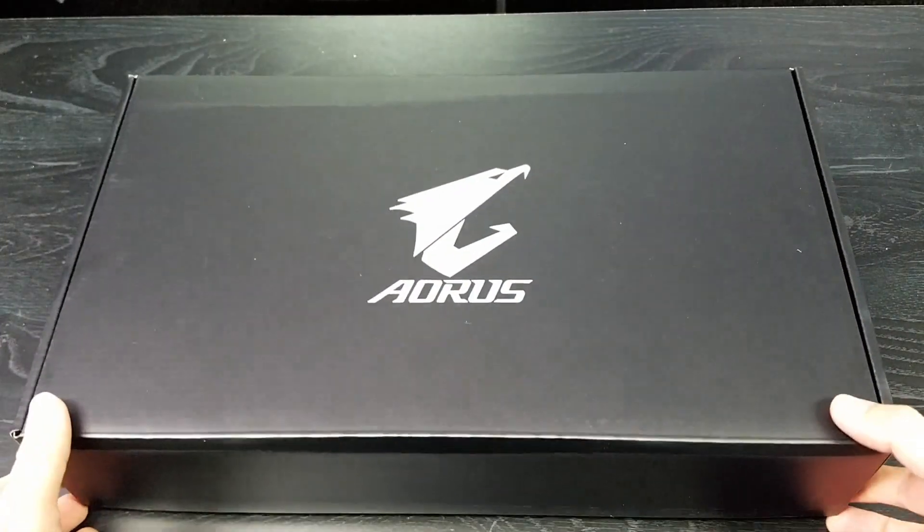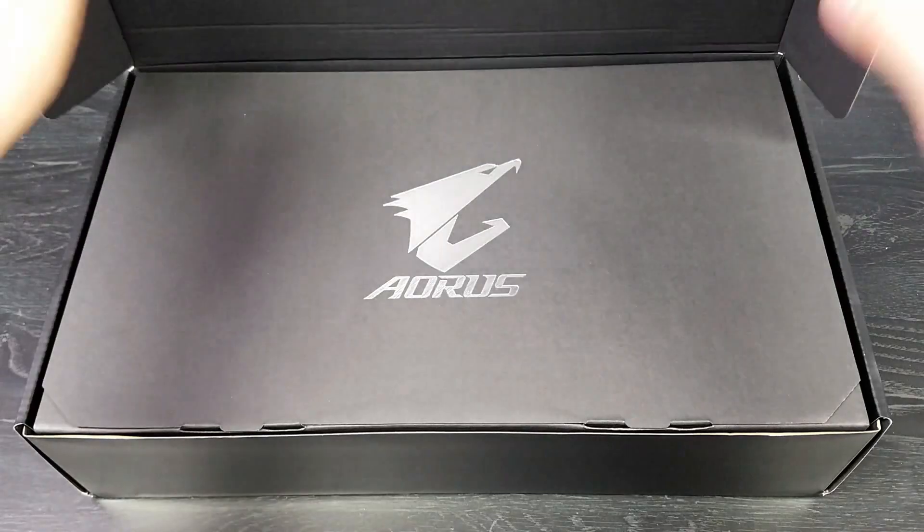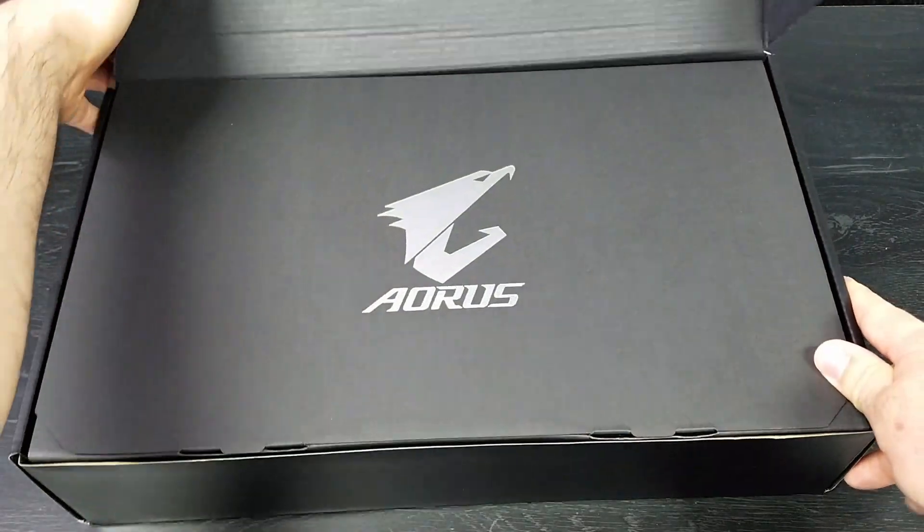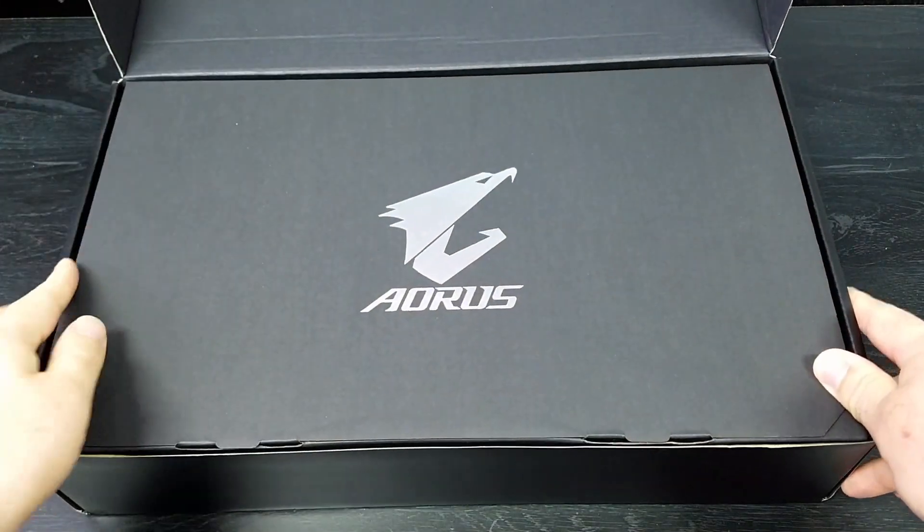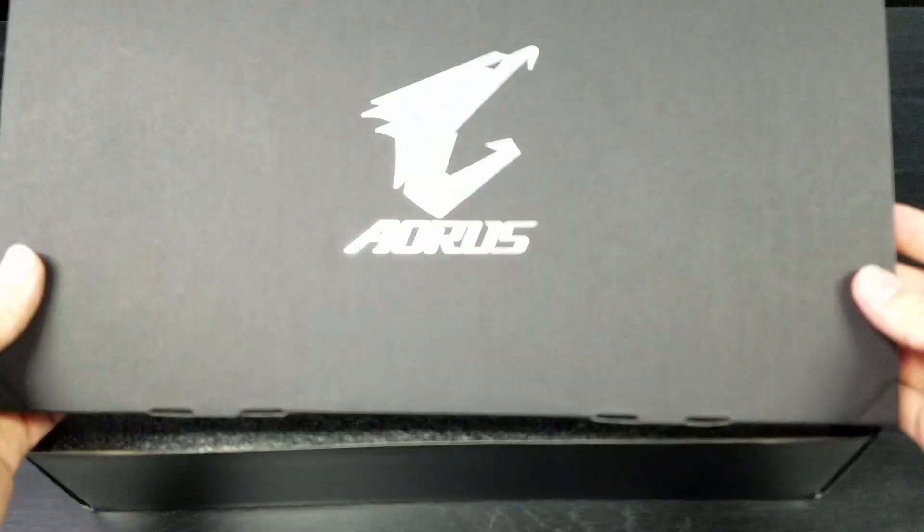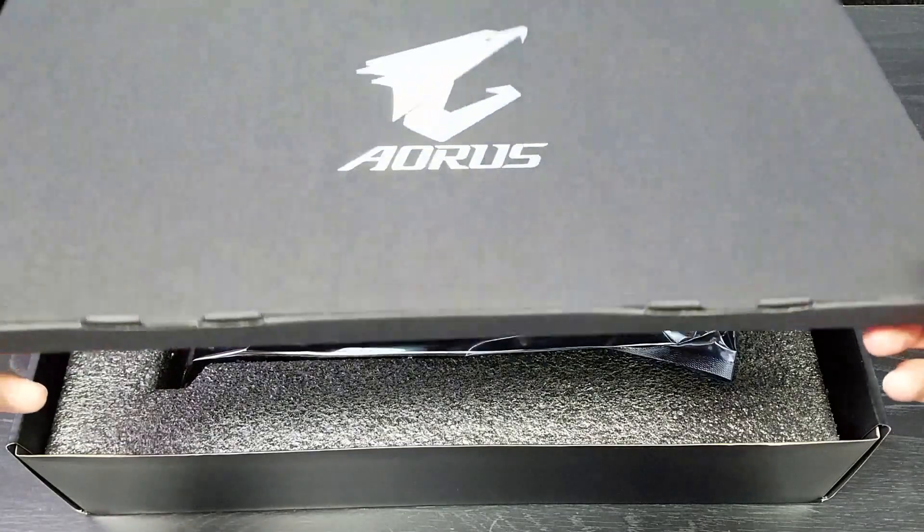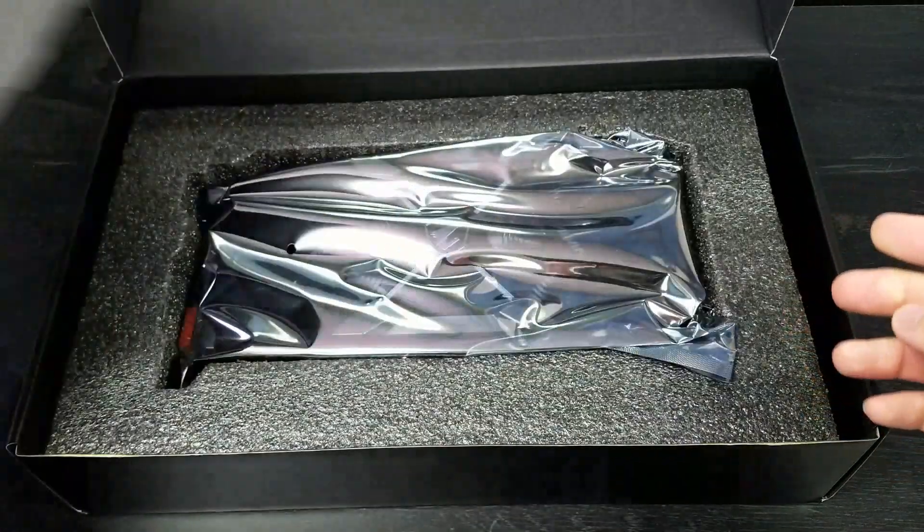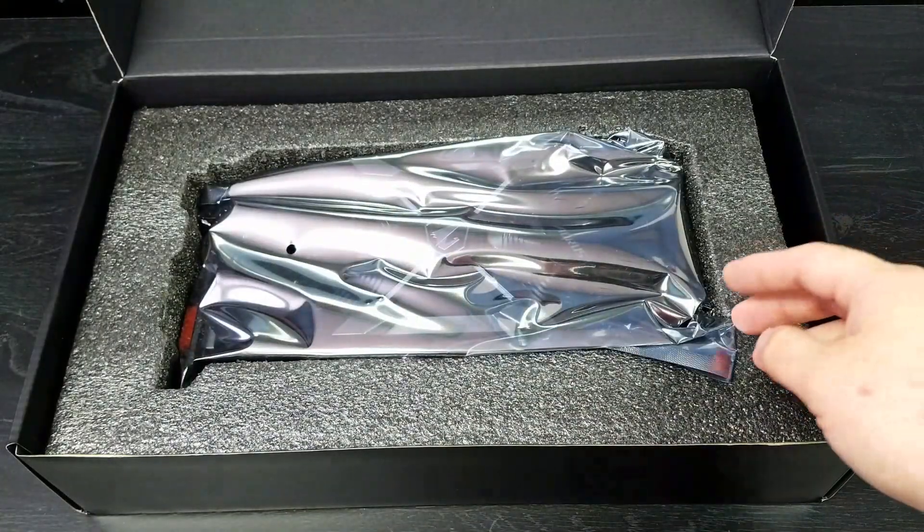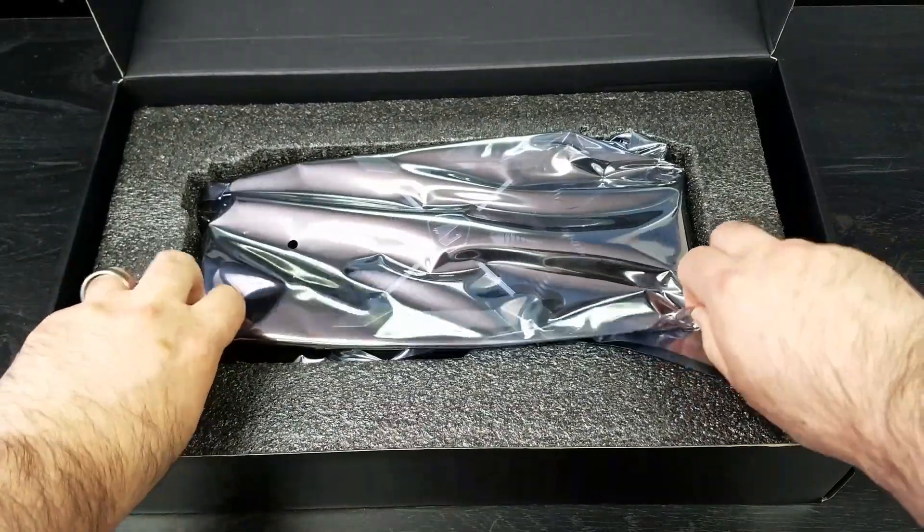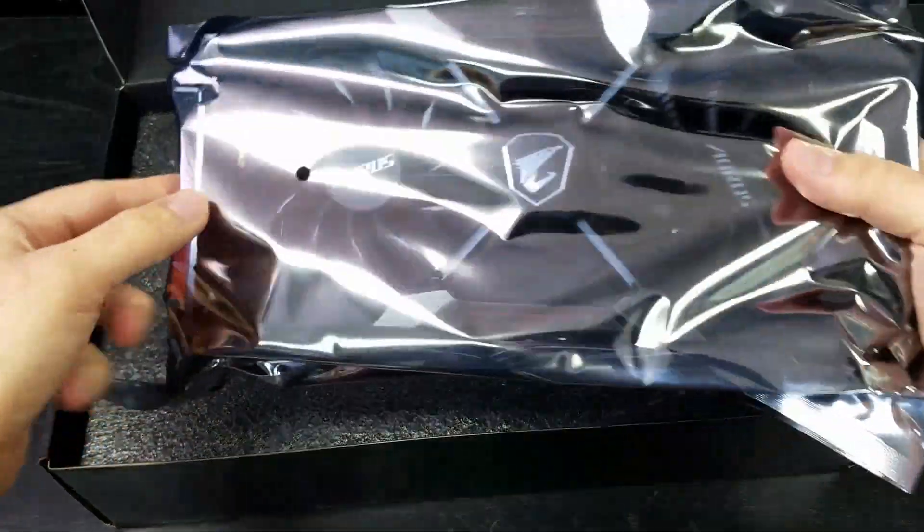Inside the packaging you will find more packaging. Inside here is just your user manual and your driver disc. Underneath it you find the video card.